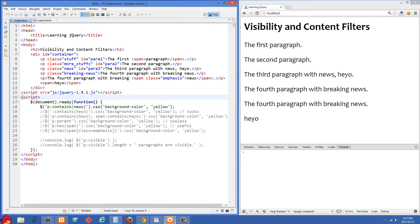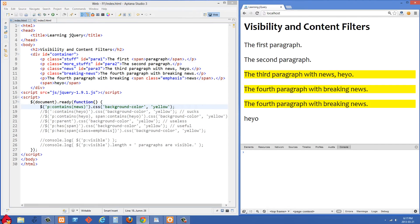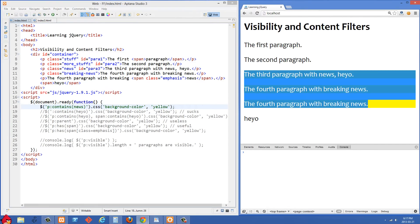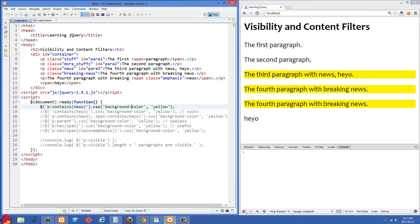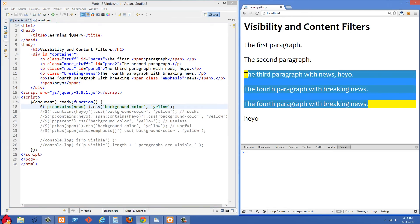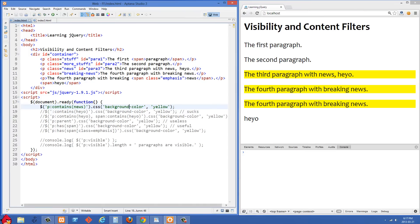First, we're going to select any P and then do colon contains with the word 'news' inside it. What that's going to do is select any paragraphs that have the word 'news' inside them. Let's reload the right side — you'll see that we selected three paragraphs, and all of them have 'news' inside. Unlike some other selectors, this is definitely a very useful one. You can do things like highlighting paragraphs based on text content.